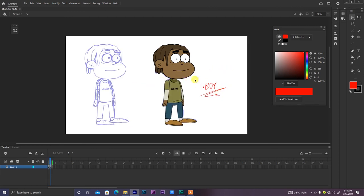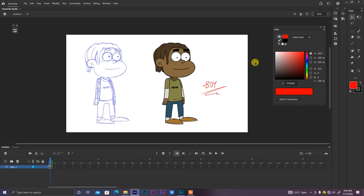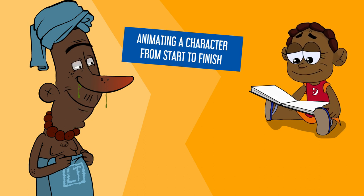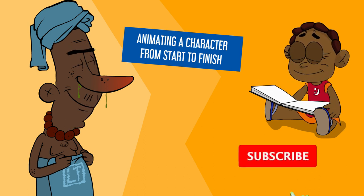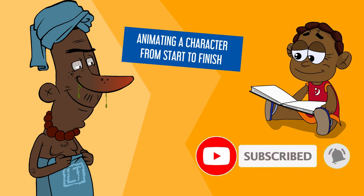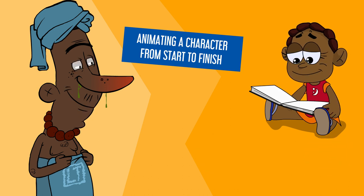That's it for this class on inking, coloring, and converting character body parts into symbols. For the next class we'll go inside each symbol to create all the other assets needed to make the character complete for animation. The project file will be made available so you can navigate the timeline and explore the symbols. Subscribe to the channel and click the bell so you get notified when the next class drops. Until next time, keep being a dazzling artiste!